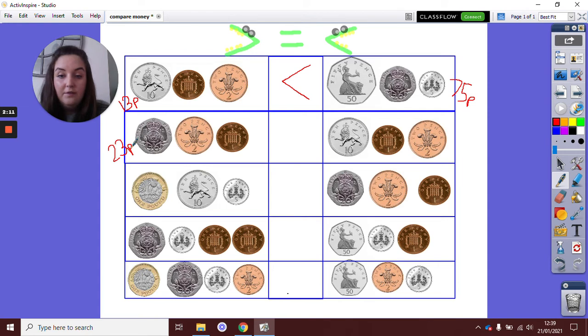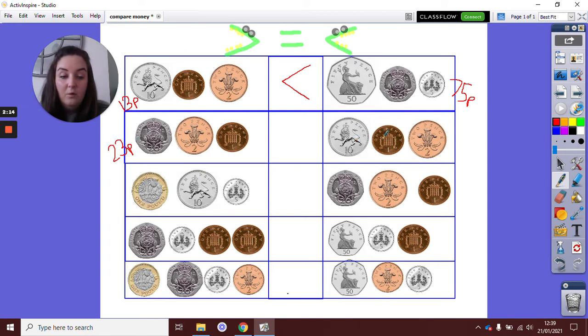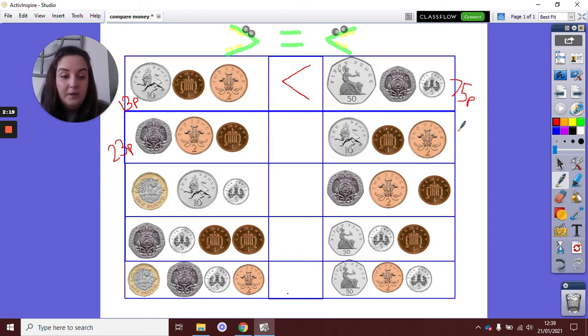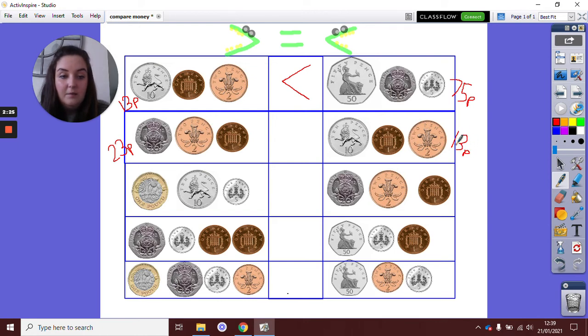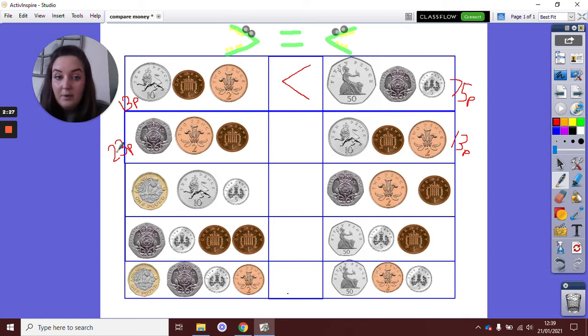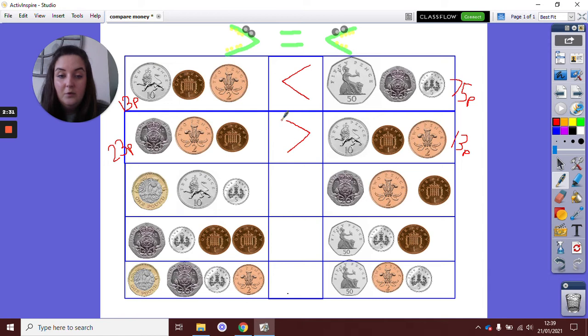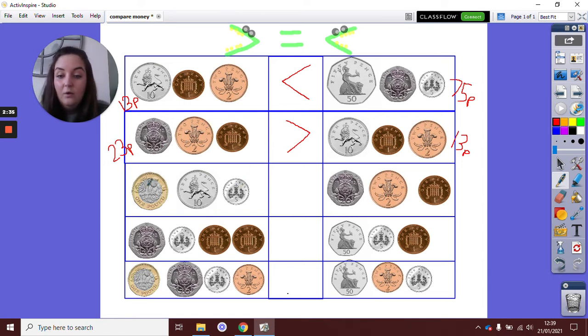Let's have a look on this side. I have a 10p and a 1p, so 10 add 1 is 11. 11 add 2 is 13p. Now which amount is bigger, 13p or 23p? I know 23 is a bigger amount, so my more than symbol is going to face this way.